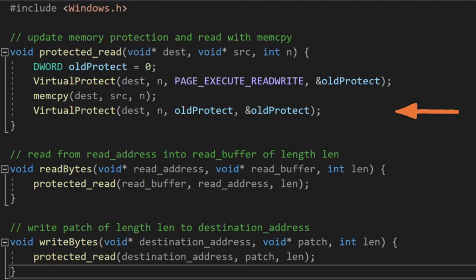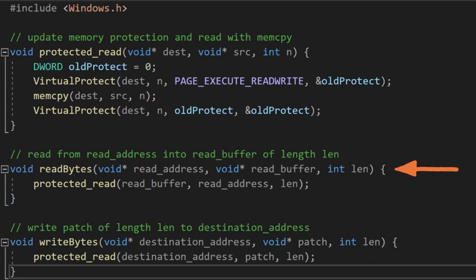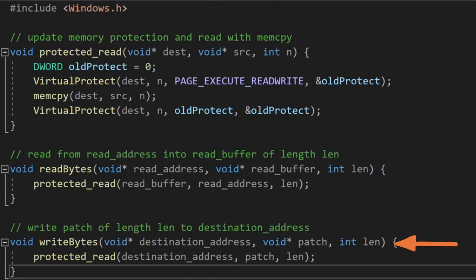With this generic function in place, we can then create functions to read bytes from an address into a source and a similar but opposite function to write bytes from an address to a source. Basically, readBytes is our swap-in function for readProcessMemory and writeBytes is our swap-in function for writeProcessMemory.